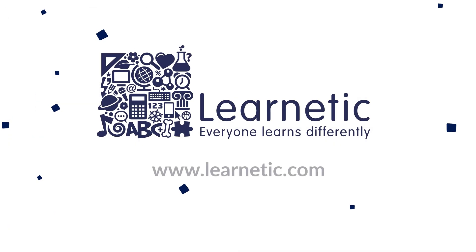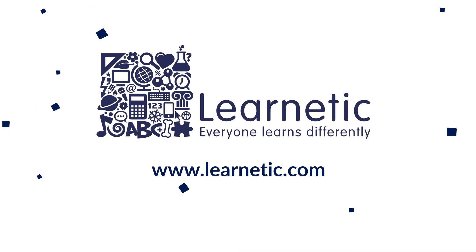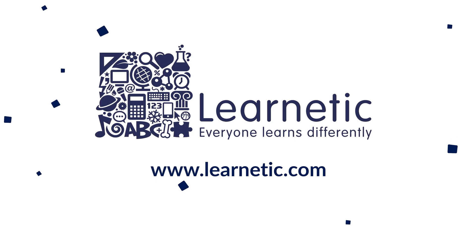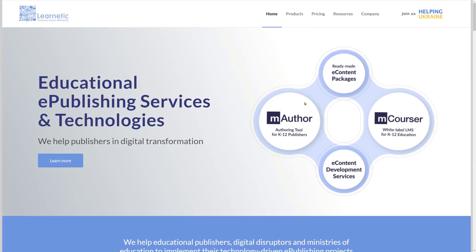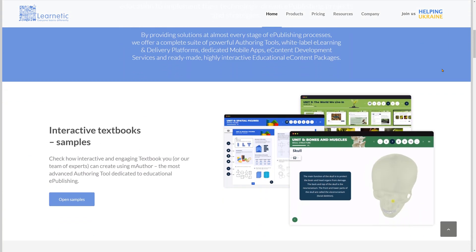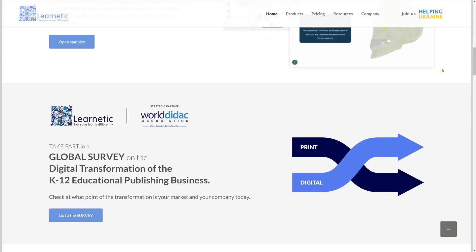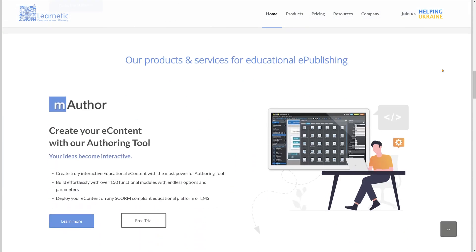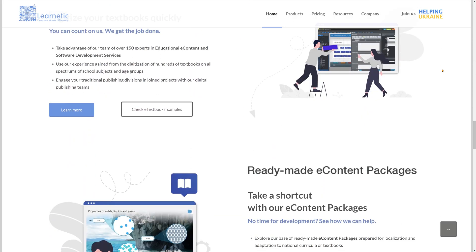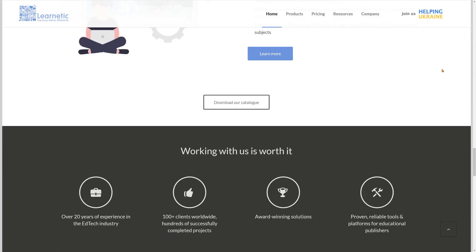Now you know all the basic information about creating WCAG-compliant educational interactive content. To learn more, visit our website. We have the right tools and the knowledge of how to create WCAG-compliant educational resources.